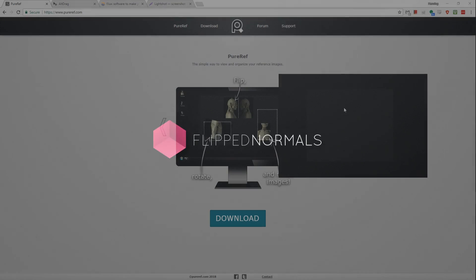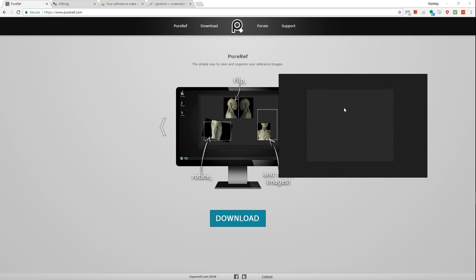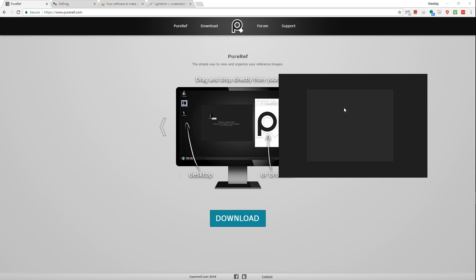Hi, Henning and Morten from FlipNormals here. In this video, we're going to check out some top productivity tools for working in Windows. Just some general things which would just make your life a lot easier when doing pretty much anything art-related.